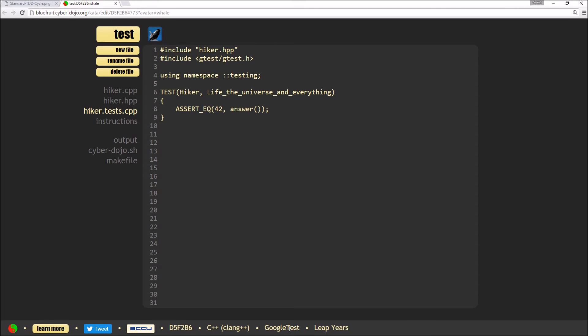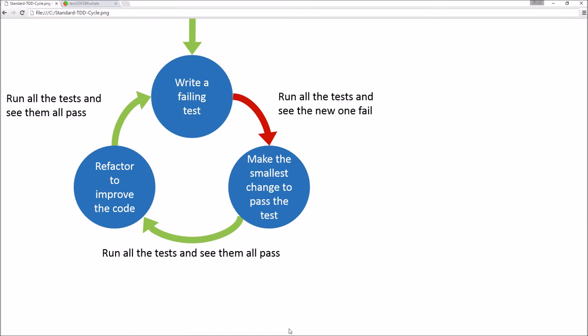TDD is an iterative and incremental process of developing your unit tests at the same time as your code. Importantly, you create the tests before writing your code. When practicing TDD, you follow the TDD cycle.